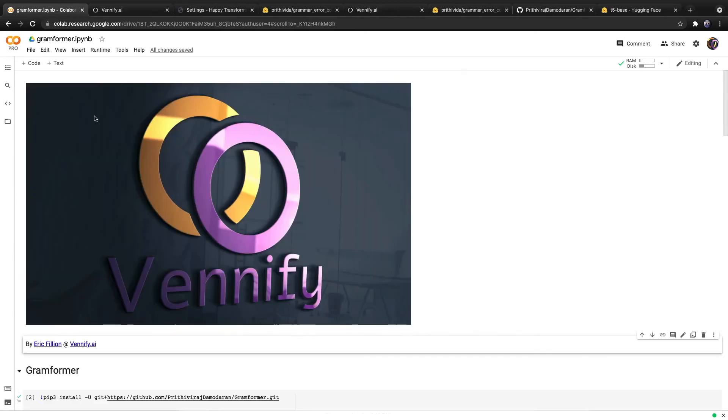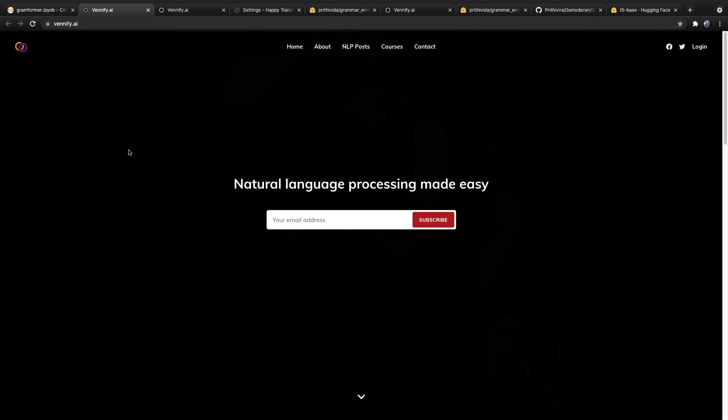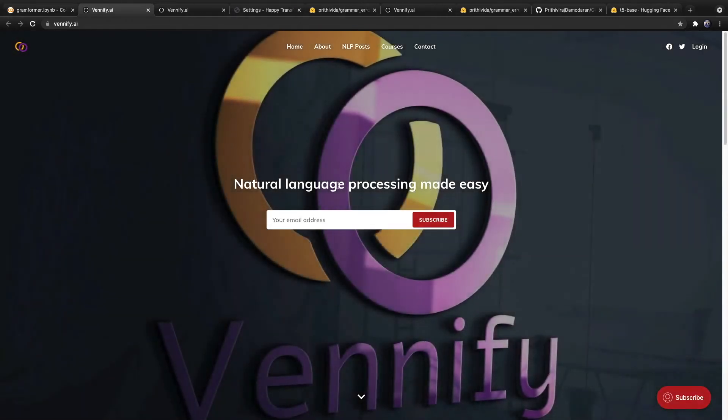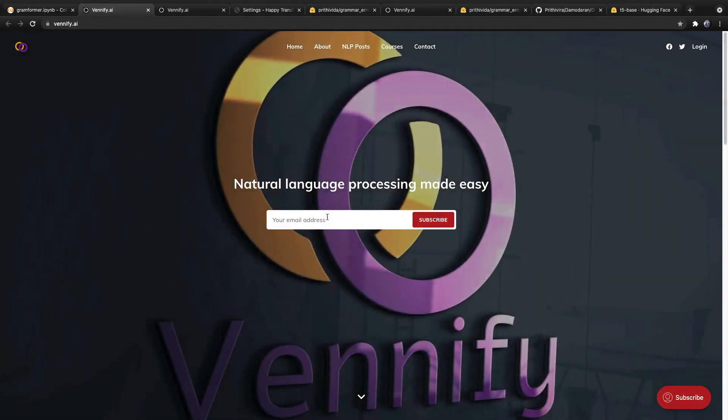That's it for this video. We just learned how to use Gramformer with HappyTransformer. Check out my website, Venafy.ai, and subscribe to my newsletter for all of my latest content. Stay happy, everyone, and I'll see you in the next video.